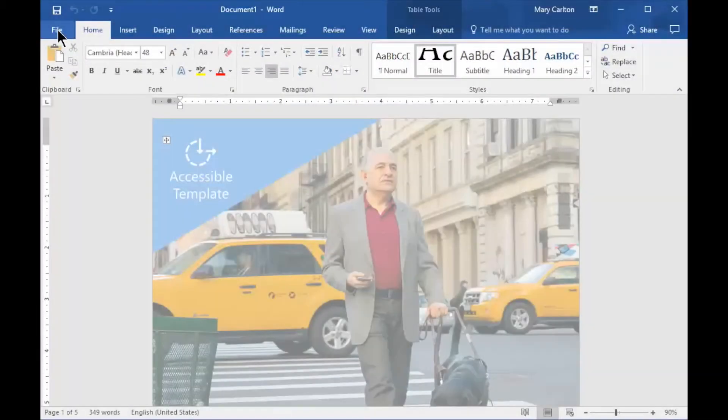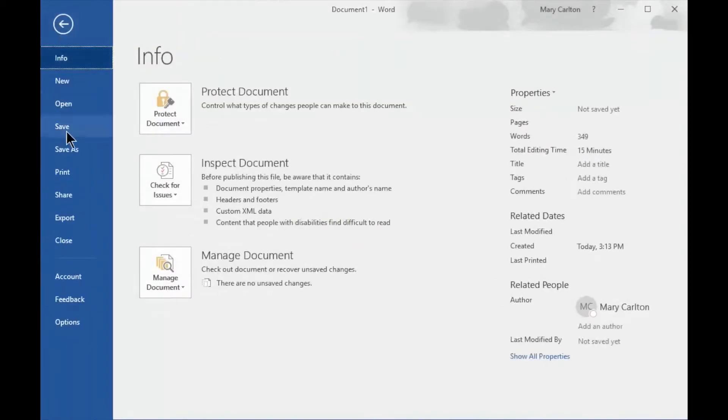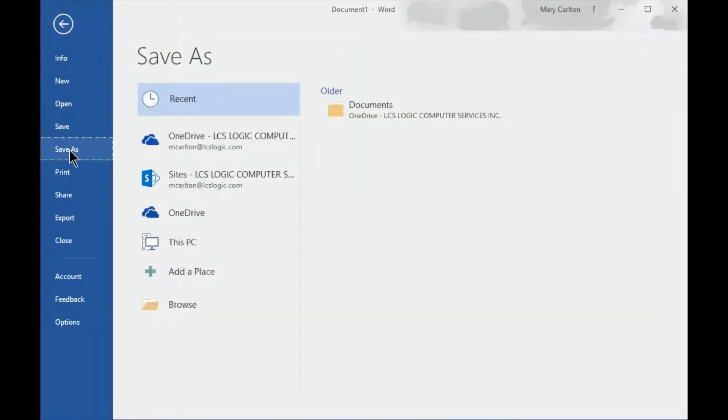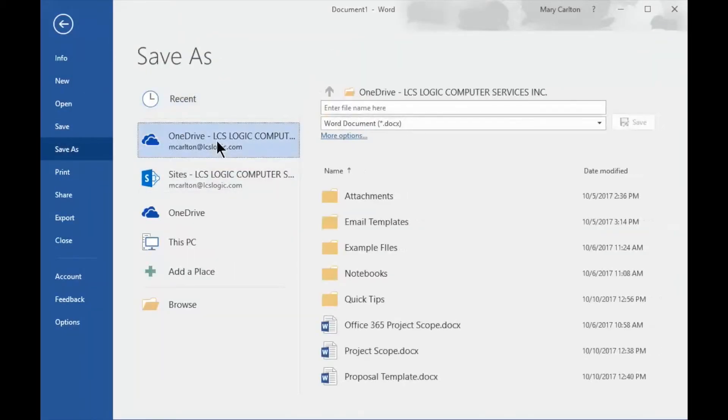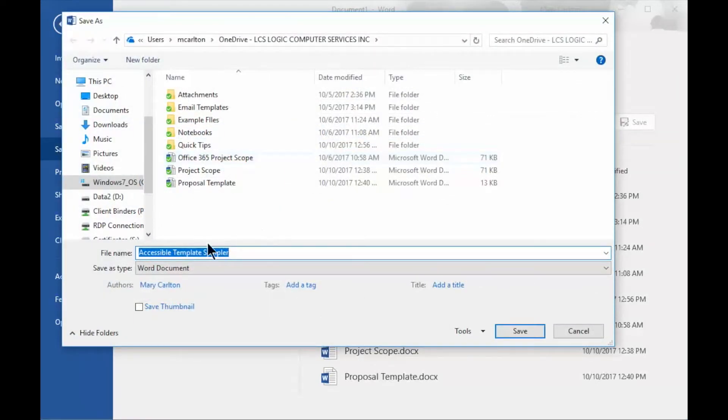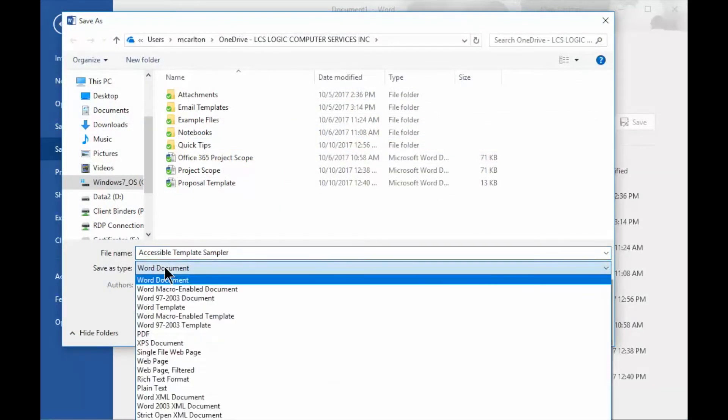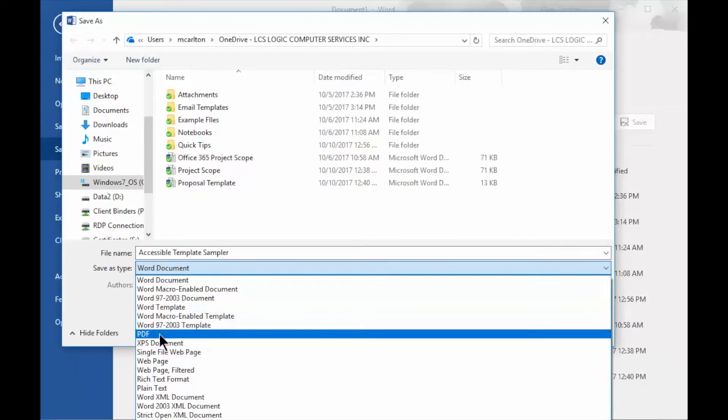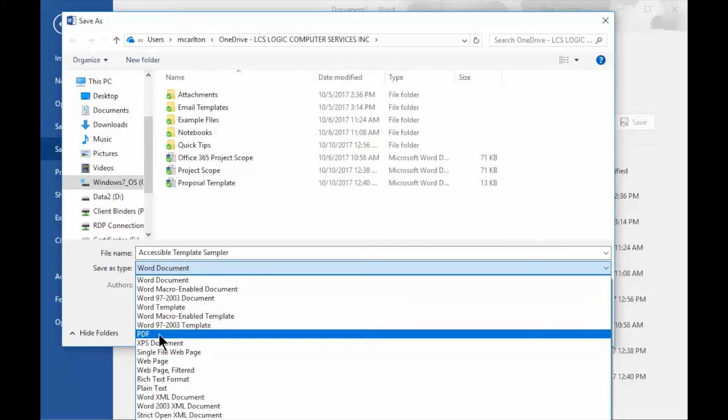I'm in a Word document. I'm going to go to File, Save As, OneDrive, and here I've got more options, and I'm going to select Word document, scroll down to PDF.